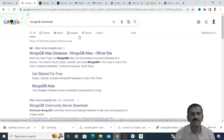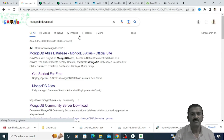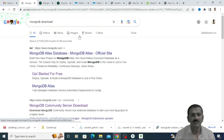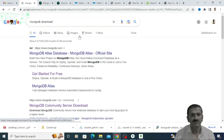Hello dear friends, in this session we are going to understand creating and using MongoDB database. As we know, MongoDB is one of the most powerful and popular NoSQL databases available in the market. We will discuss how to download and install MongoDB, how to create a database, how to create collections which are somewhat similar to tables, and then how to insert a record.